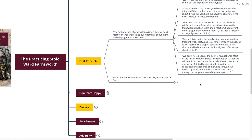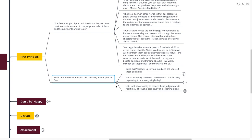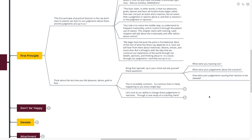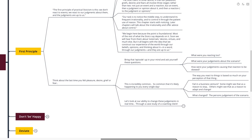I want to invite you to think about the last time that you felt pleasure, grief, desire, or fear. Bring that episode up in your mind and ask yourself these three questions: What were you reacting to? What were your judgments about that scenario? And how were your judgments causing that reaction to be skewed? This is incredibly common, happening to you every single day.